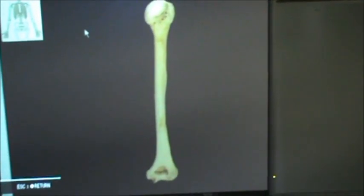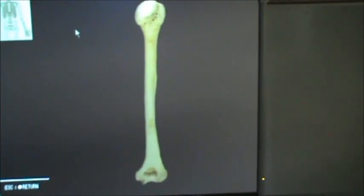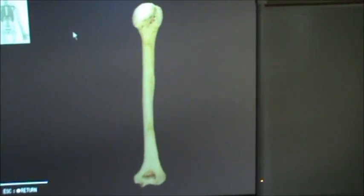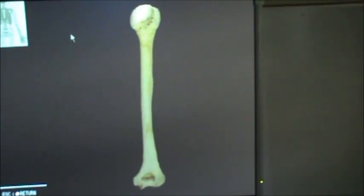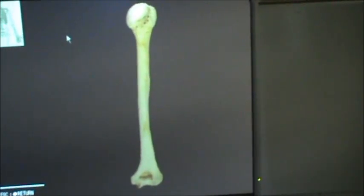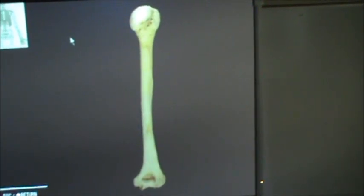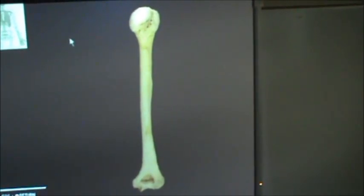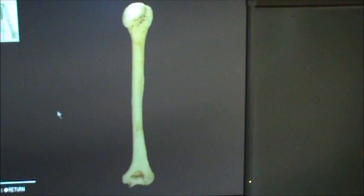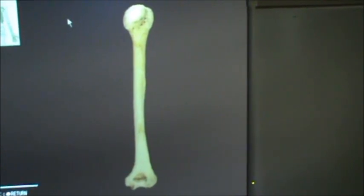This is a video of the posterior view of the humerus. We didn't get to identify the olecranon fossa when we discussed the anterior view, so we're going to do that here because it's on the posterior side of the humerus. Let's go ahead and identify some of the main structures that we talked about before.